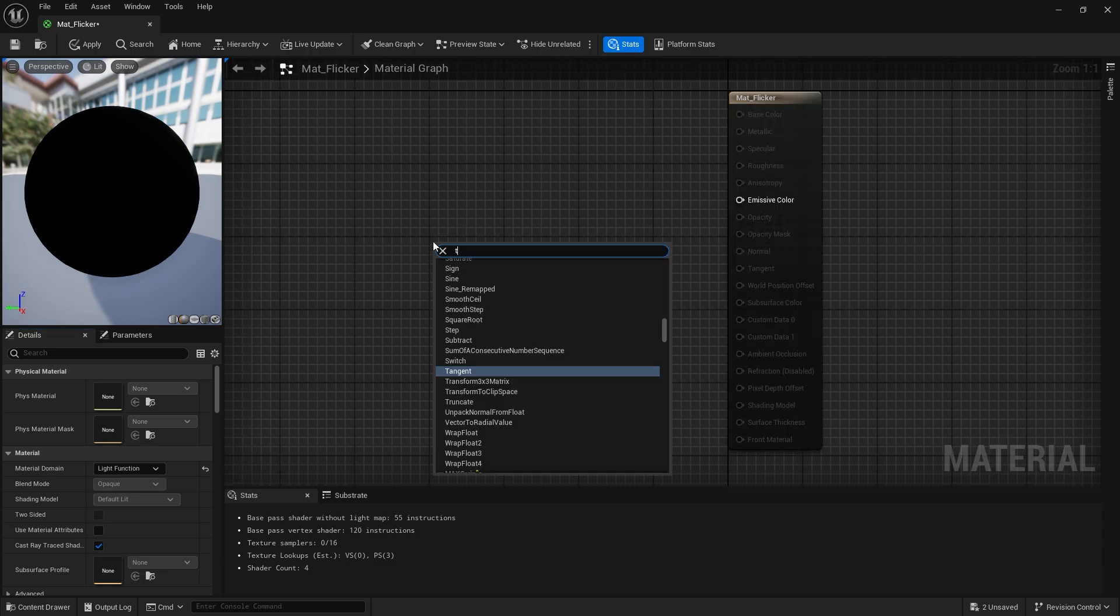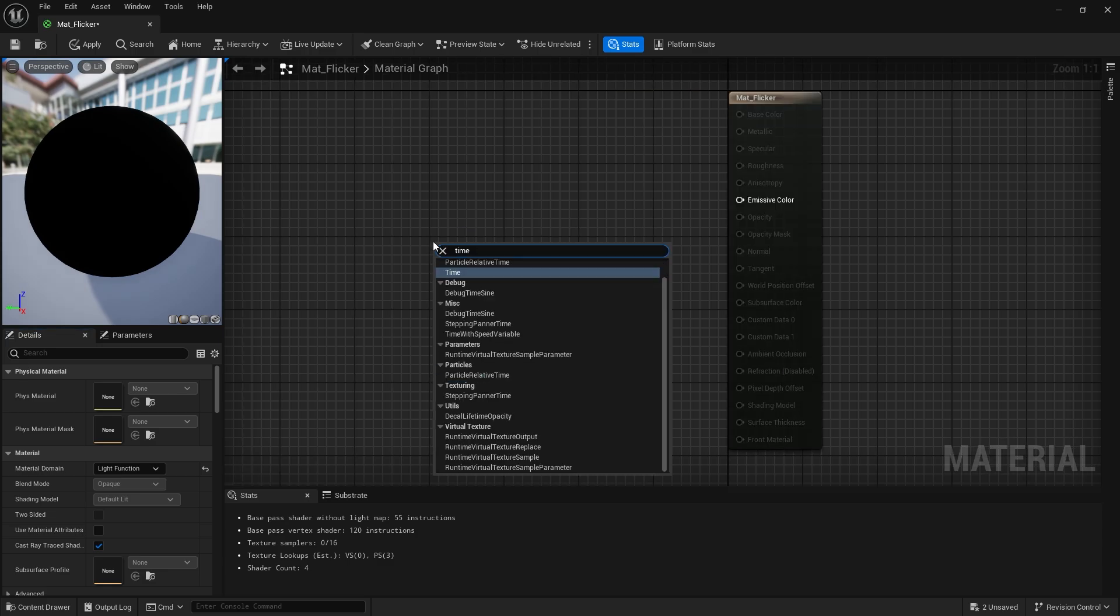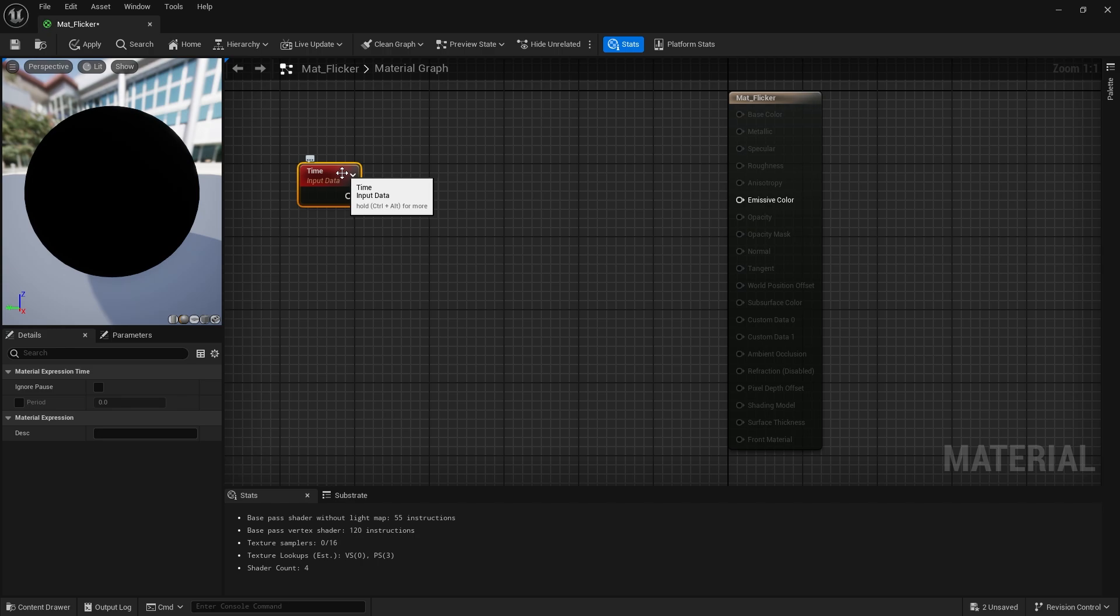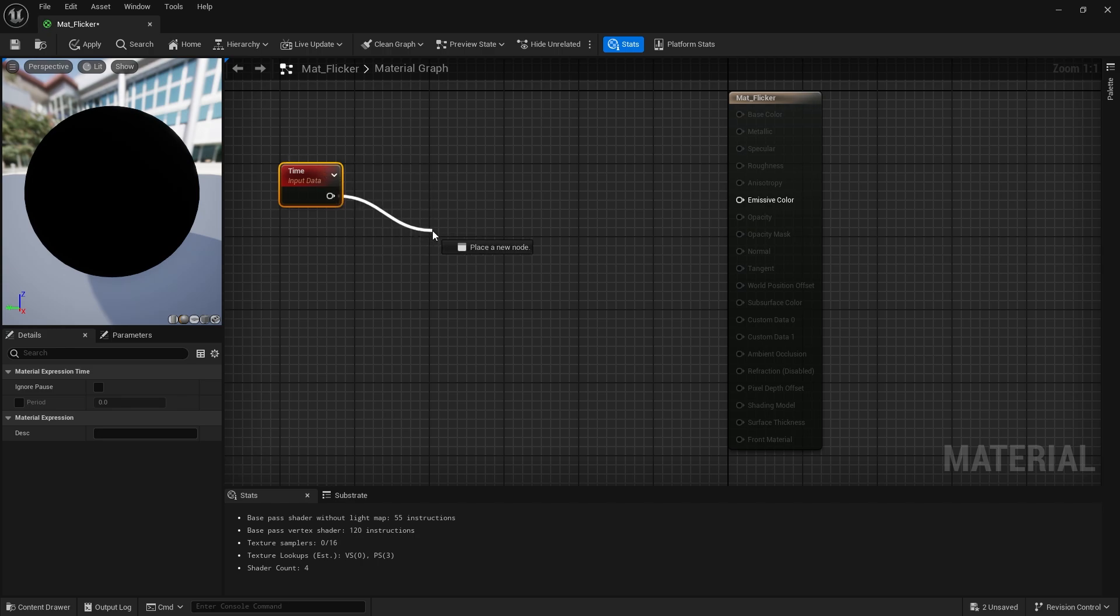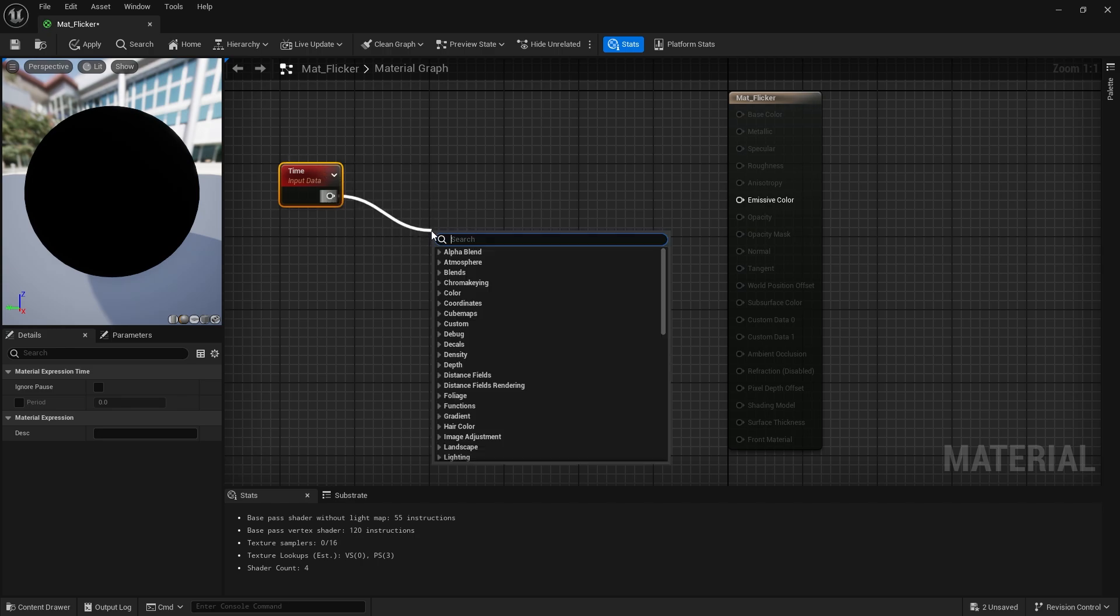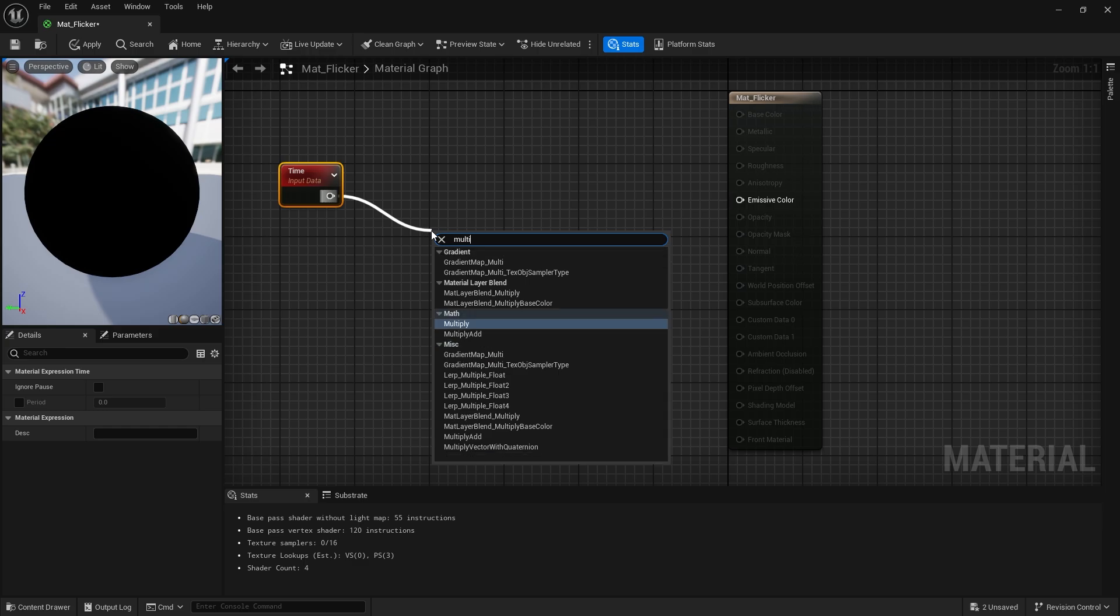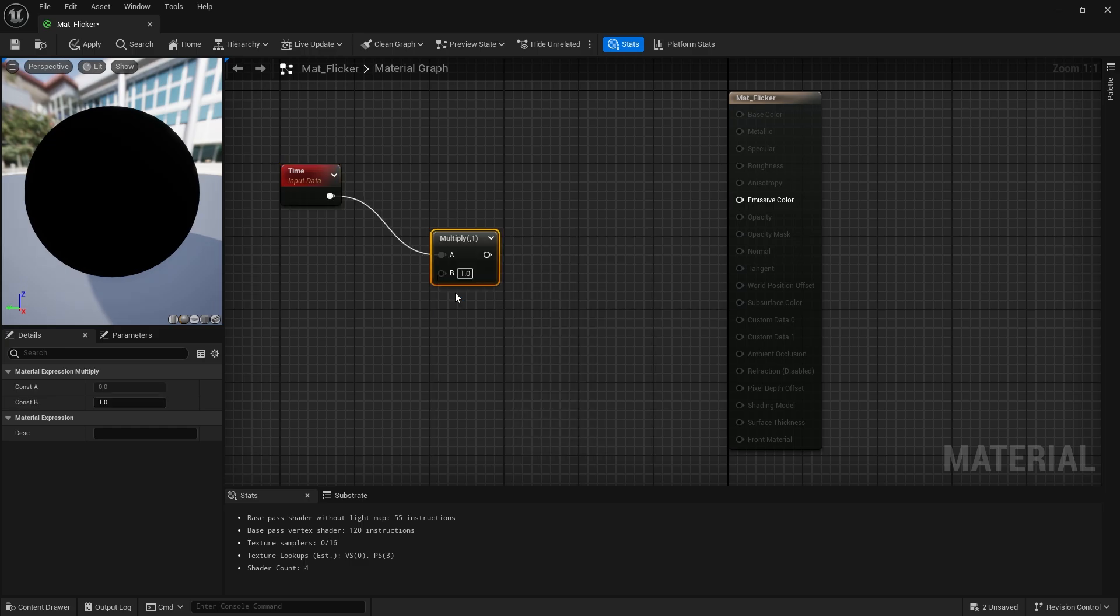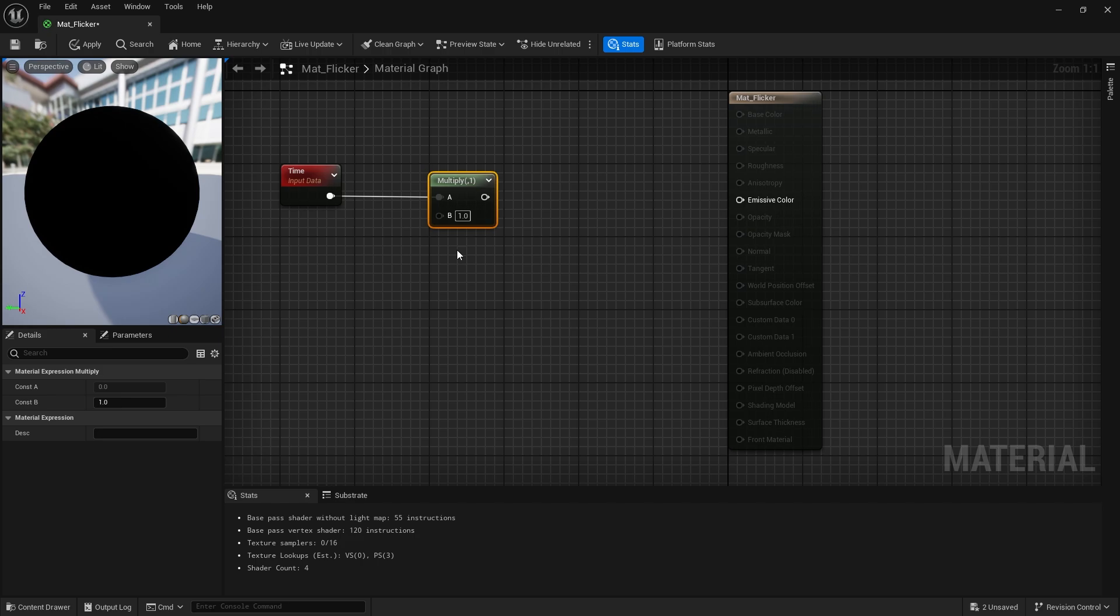First we call time node. Then we call the multiply node. We need a constant value for B. If you hold down one key and click the mouse, you can reach this node.